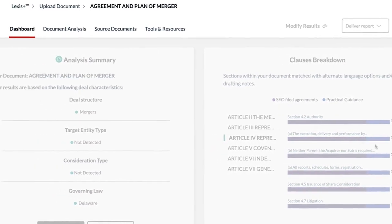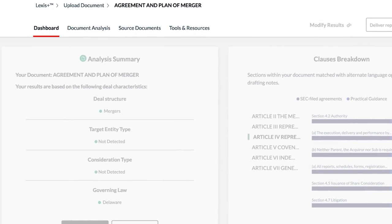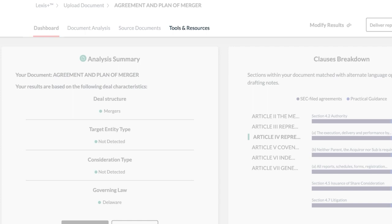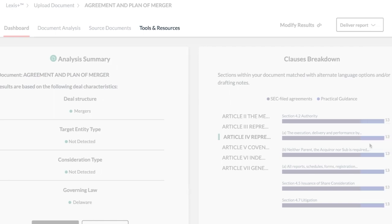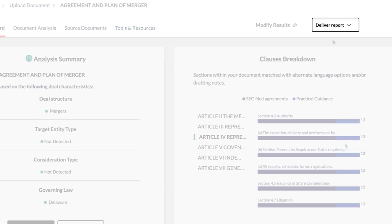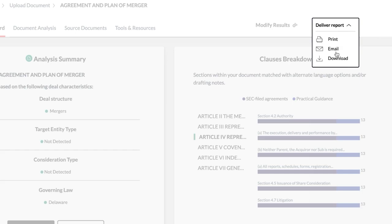At the top of the dashboard, there are tabs to quickly access the analysis, source documents, and tools and resources, as well as the option to deliver the report by selecting print, email, or download.